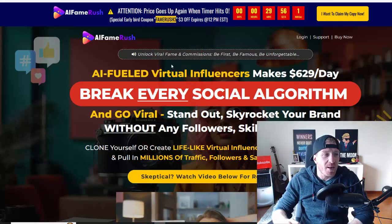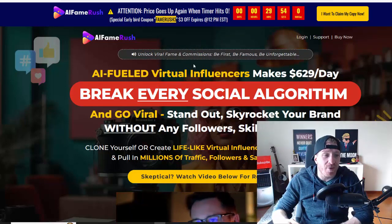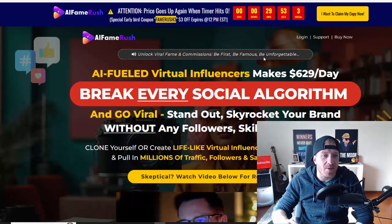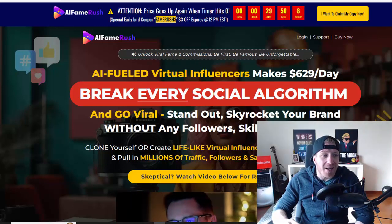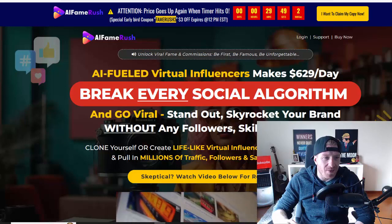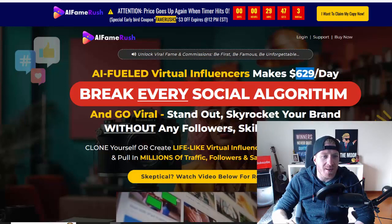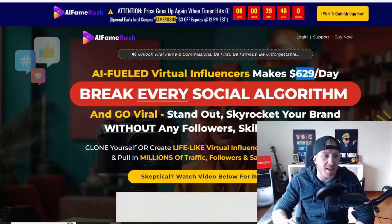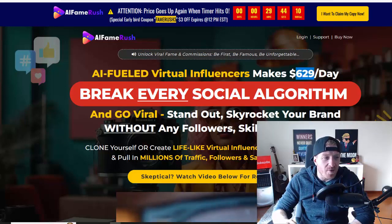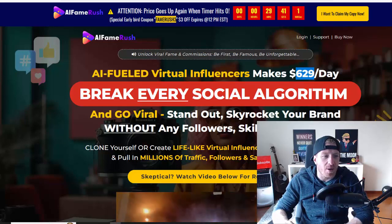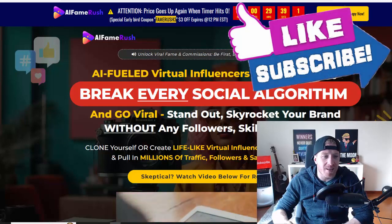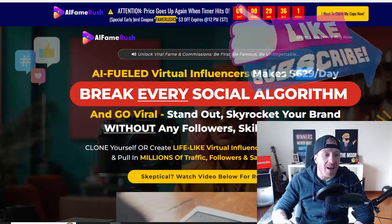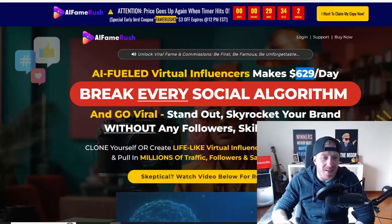Let's go through the sales page right now. As you can see, it says unlock viral fame and commissions. Be first, be famous, be unforgettable. AI-fueled virtual influencers make $629 per day. Break every social algorithm and go viral, stand out, skyrocket your brand without any followers, skills, or budget.